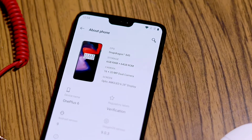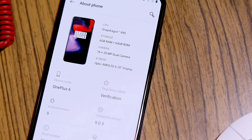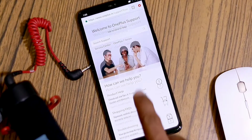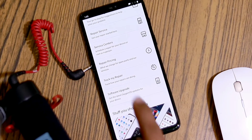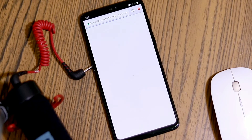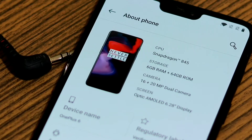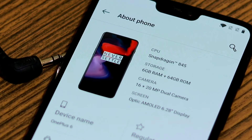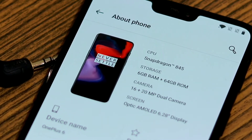Before that, your device must be on OnePlus stock firmware, and it is recommended to take a complete backup of your personal data before flashing your device. Your phone should also have at least 50% battery level to avoid any disruptions during the updating process.